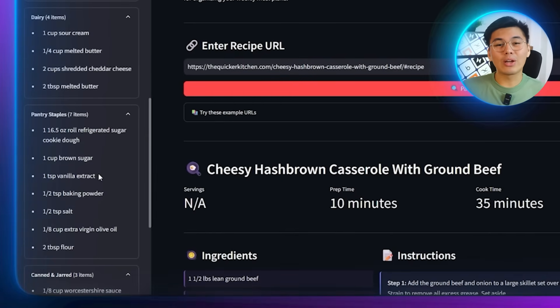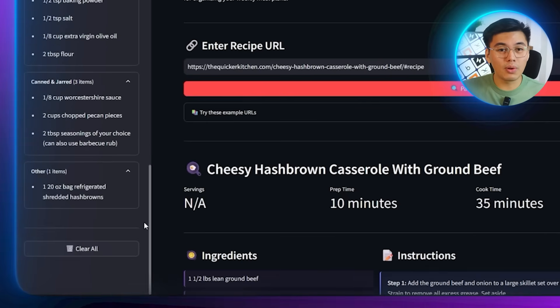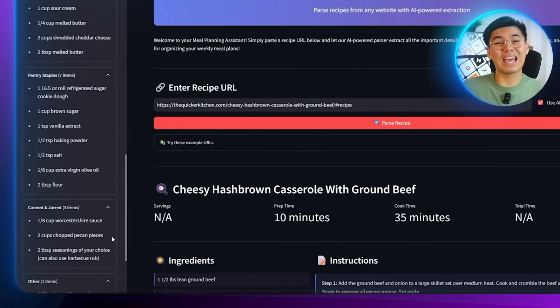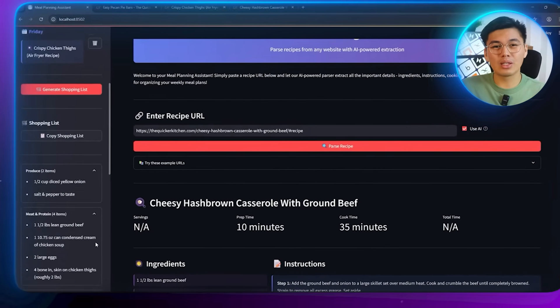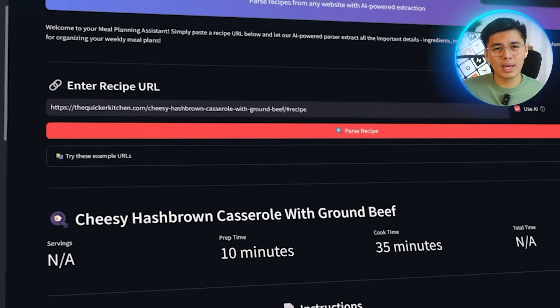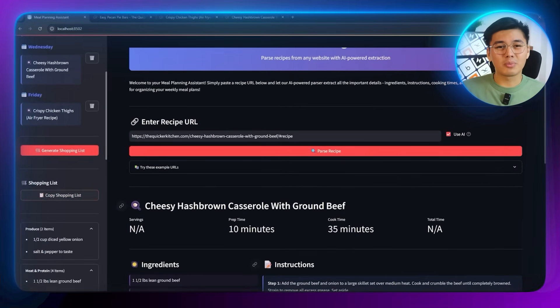And there we go — a fully working recipe parser API paired with a meal planning app that actually feels useful. You can paste in any recipe URL, it pulls the ingredients and instructions, organizes your weekly meals, and creates a clean shopping list without you lifting more than a finger. The API is flexible enough to be reused in other projects too, so this can easily grow into an even bigger system. Pretty cool what a small Python backend and a bit of AI can do together. You now know exactly how to build a full API in Python using AI and turn it into a real app people can actually use. Thanks for watching.